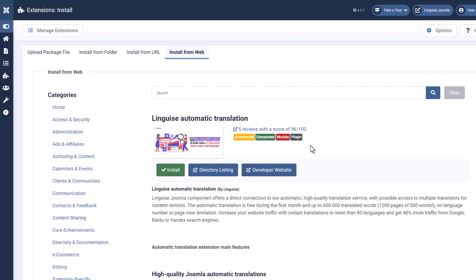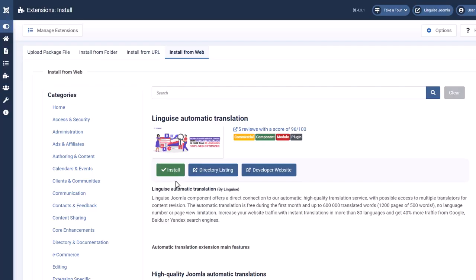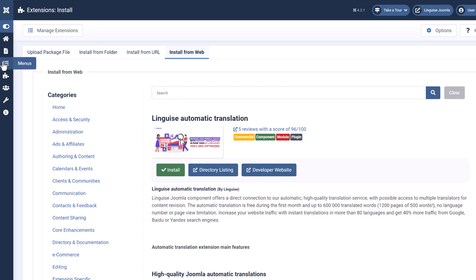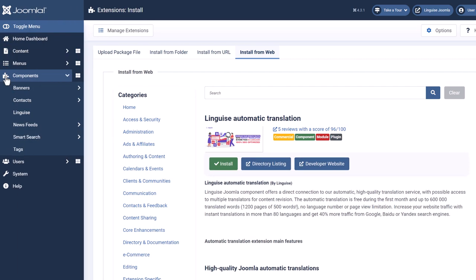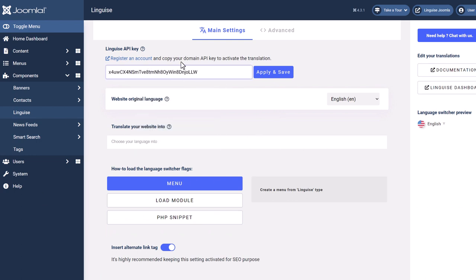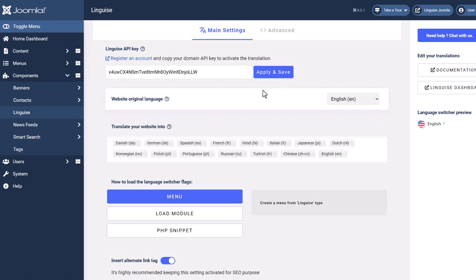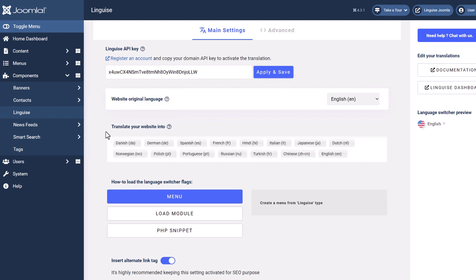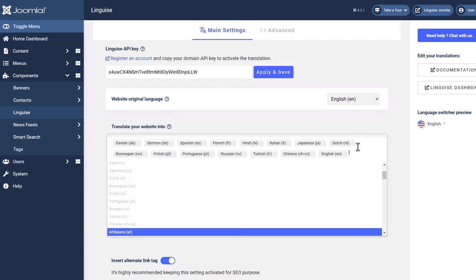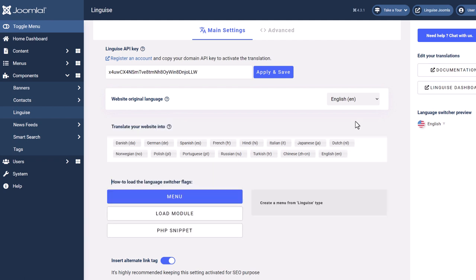On my website I've just installed it so let's go to the extension in the component menu to see how it looks like. Here is the first setting I find, the API key. As you can remember, this is the API key I just copied in the previous sequence. Let's paste it here. Then apply. Perfect, as you can see below, there is my language list. Linguise has detected my configuration and added the languages I've selected when I registered my domain.